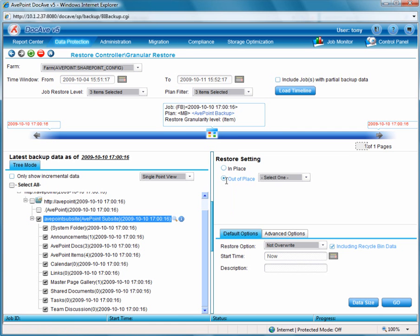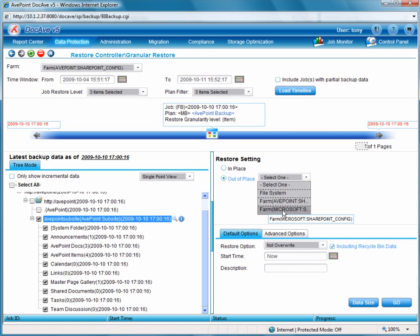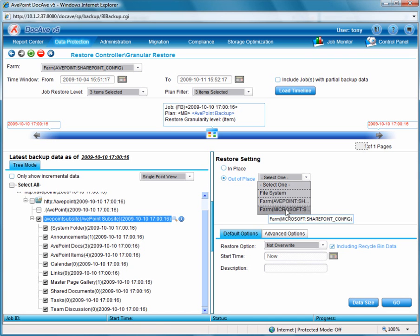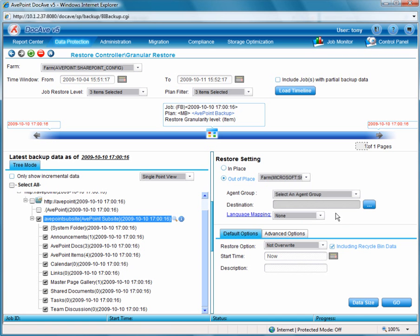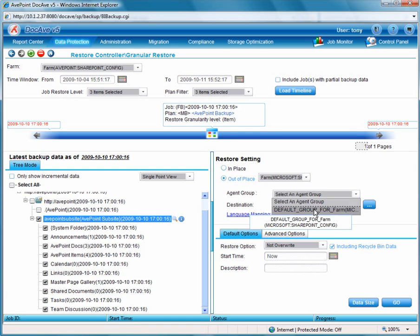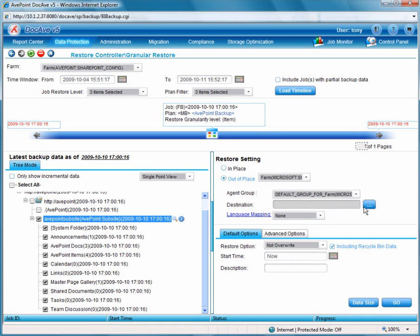From restore settings we'll perform an out-of-place restore right to the Microsoft farm. And we also see we have a SharePoint farm, so we can perform an intra-farm out-of-place restore if we wanted to.